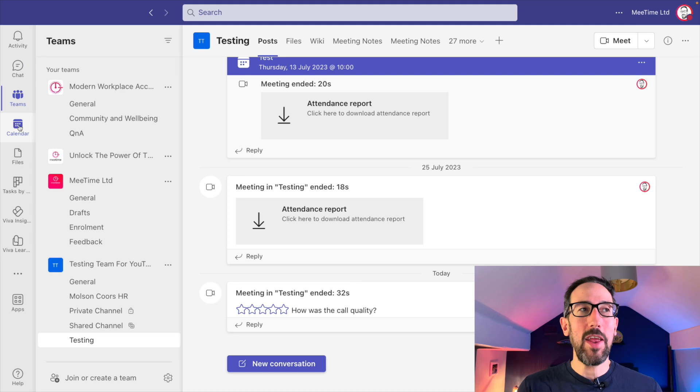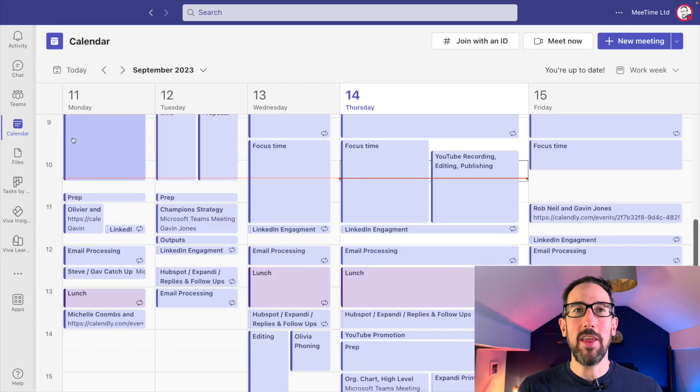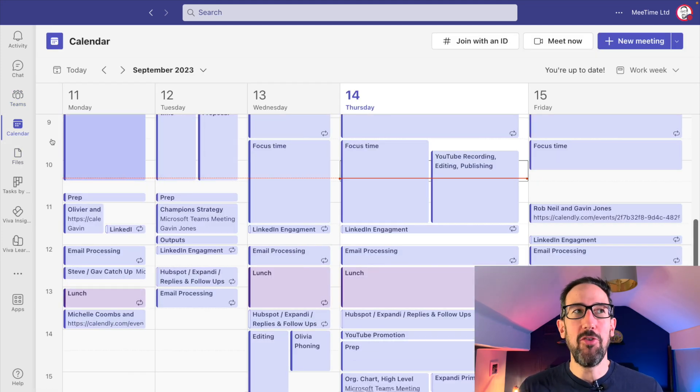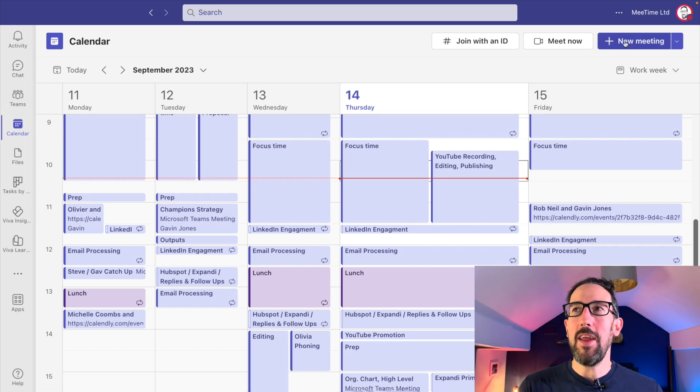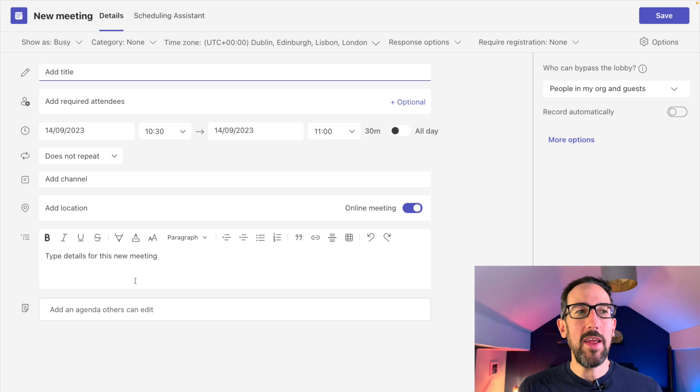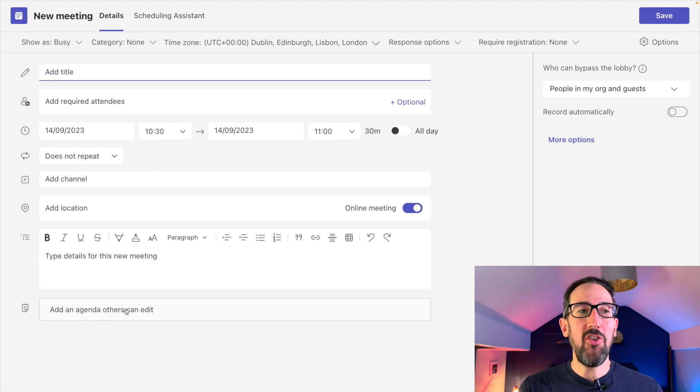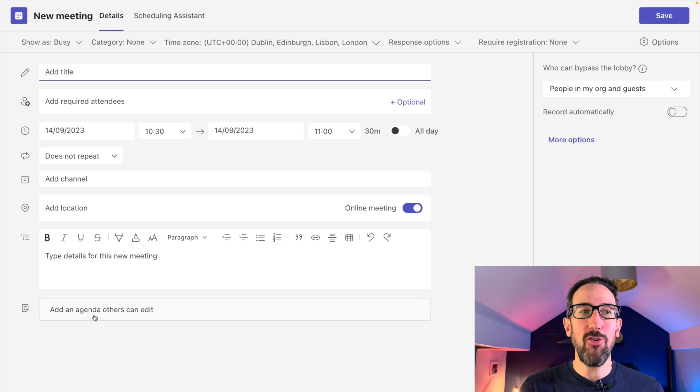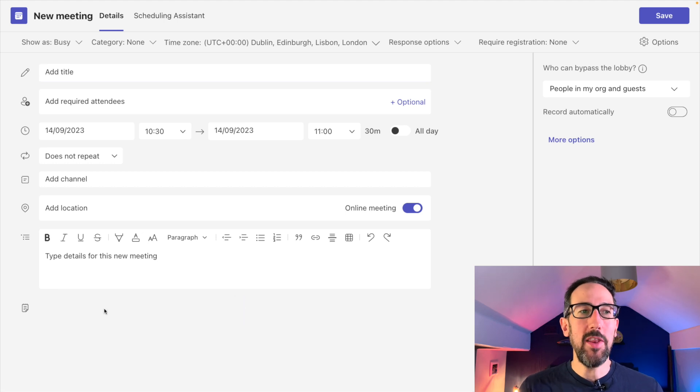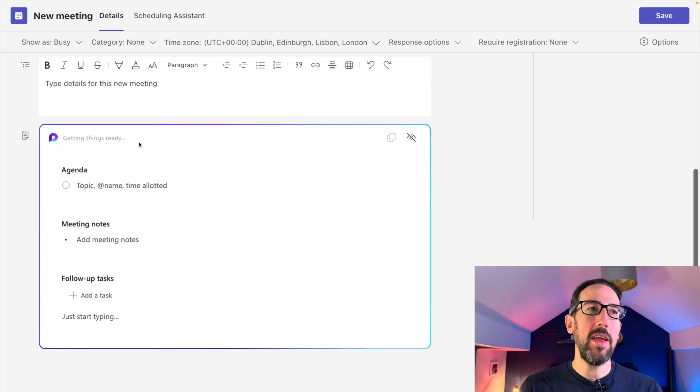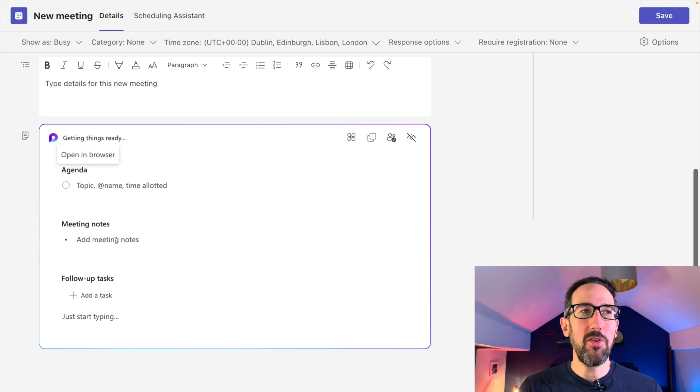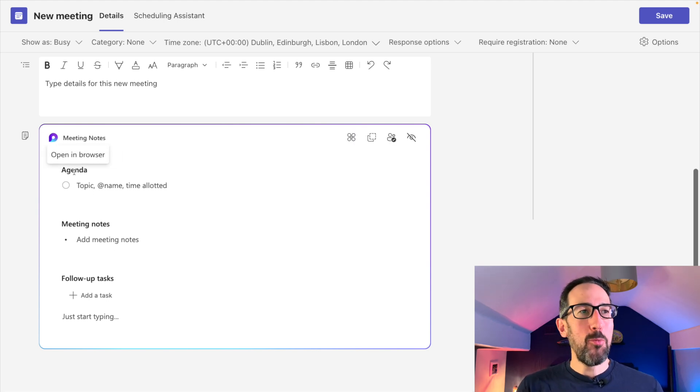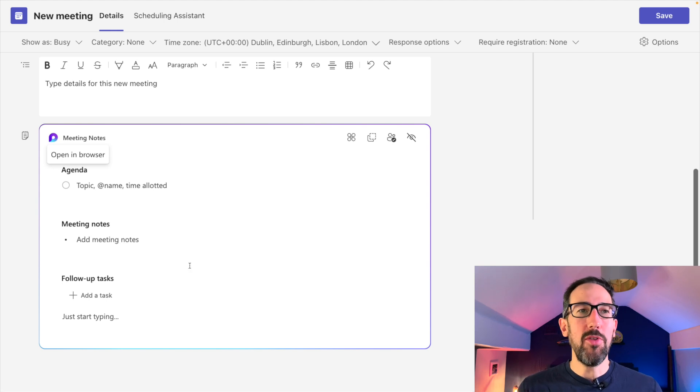The most likely way you will have set the call up is through the calendar with a scheduled meeting. If you click new meeting, you can add an agenda others can edit, so you can put your agenda right in there. When we click that, it makes the Microsoft Loop page with a couple of components where you can put the agenda and add your meeting notes as you're going through the meeting.